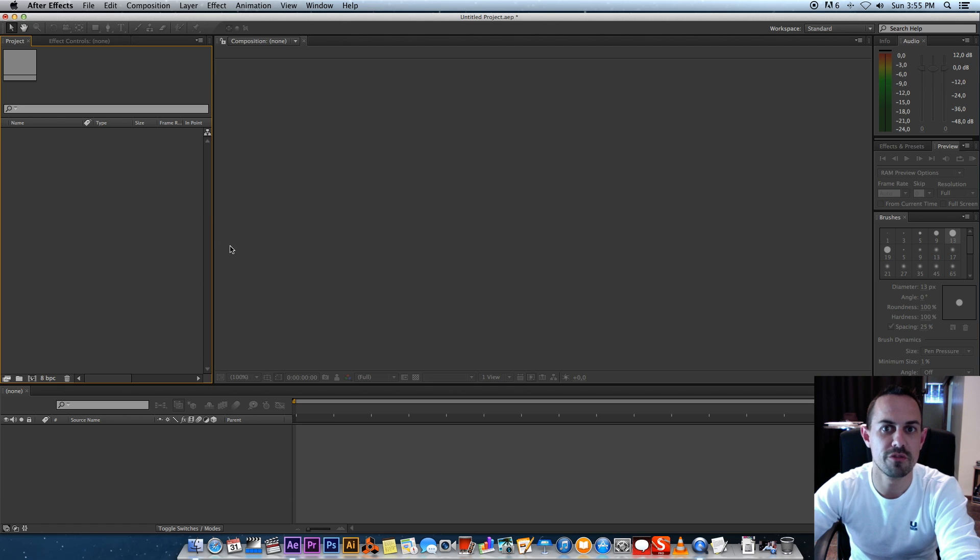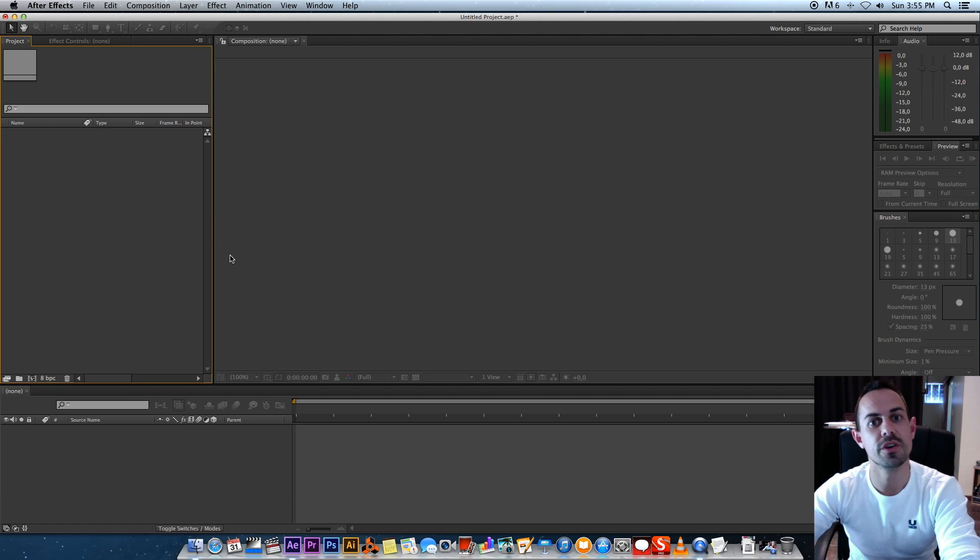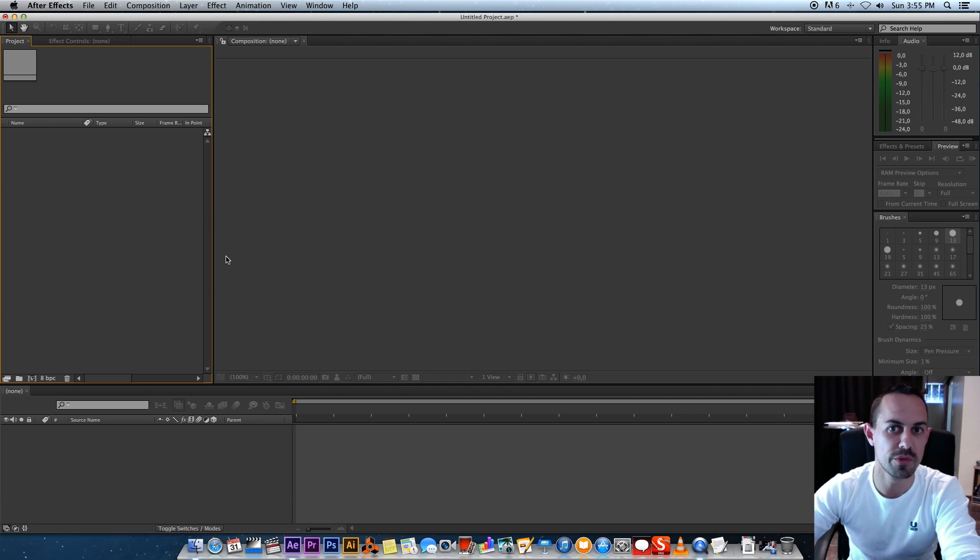Hey everybody, it's Ruan here from Tunnel Vision TV, and today I'm going to show you how to create some realistic motion blur using After Effects.